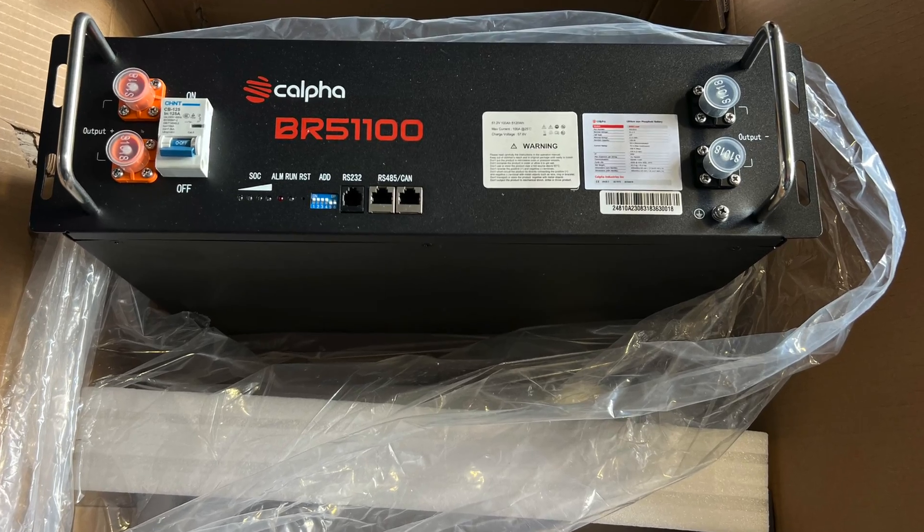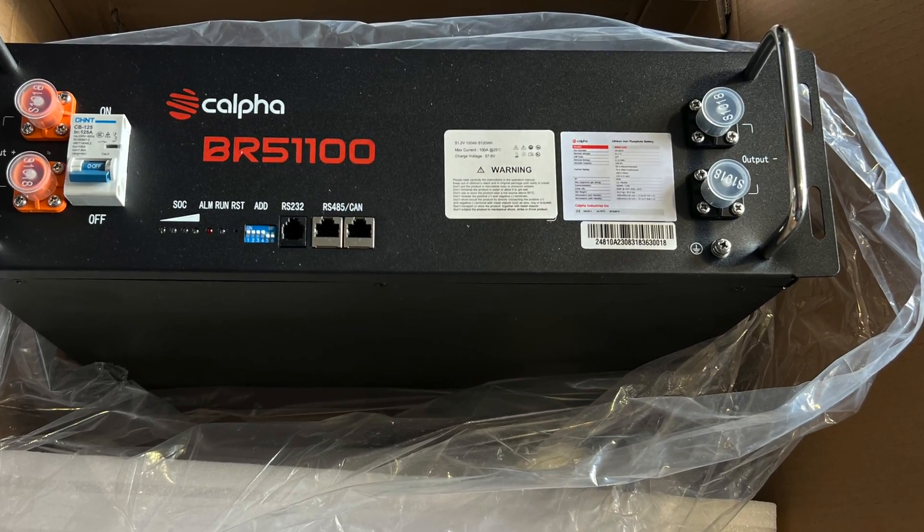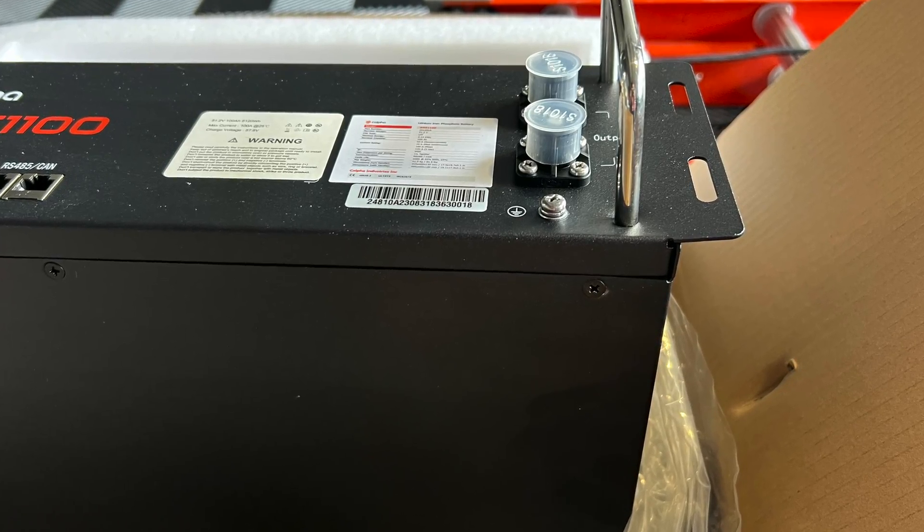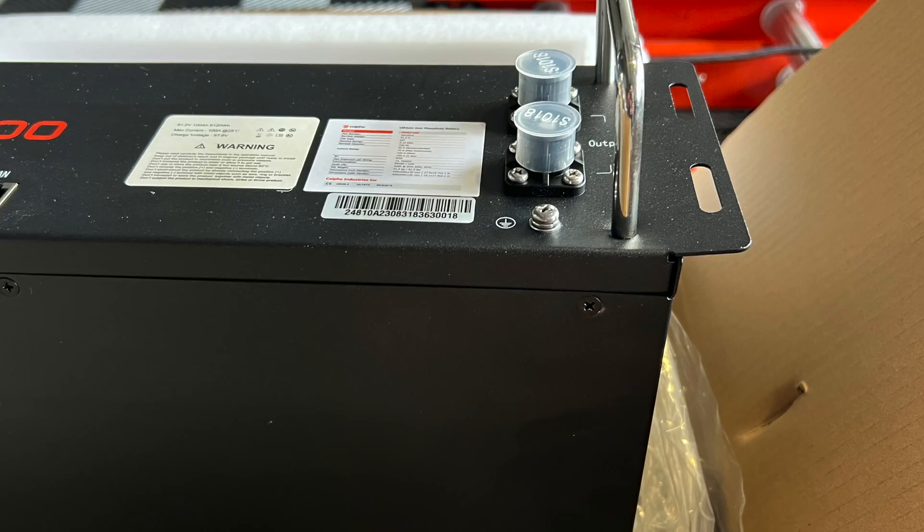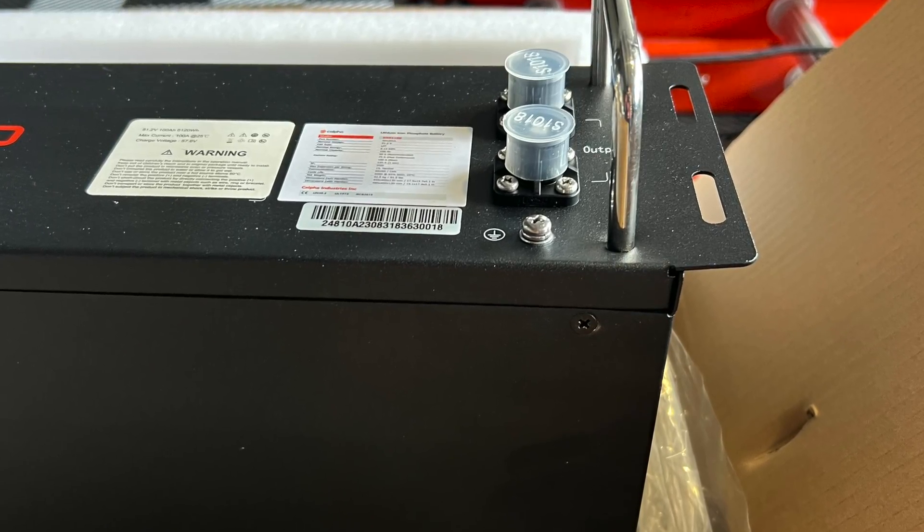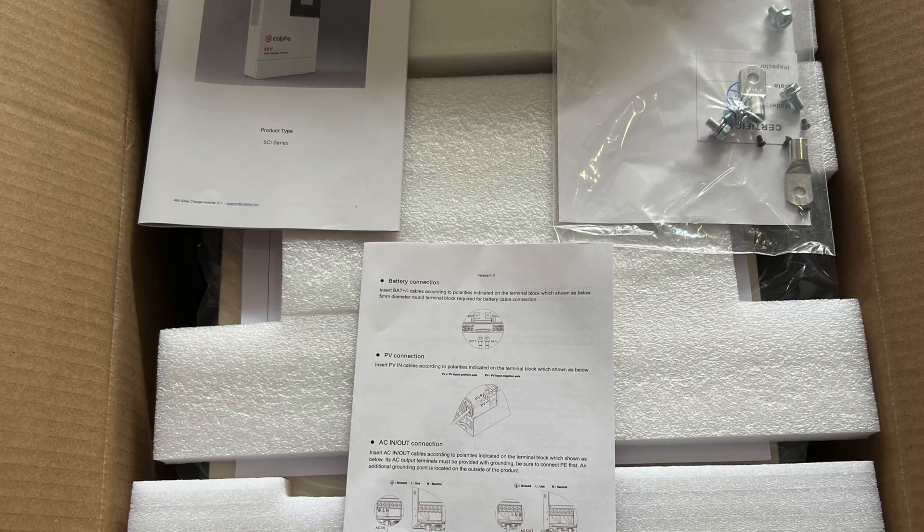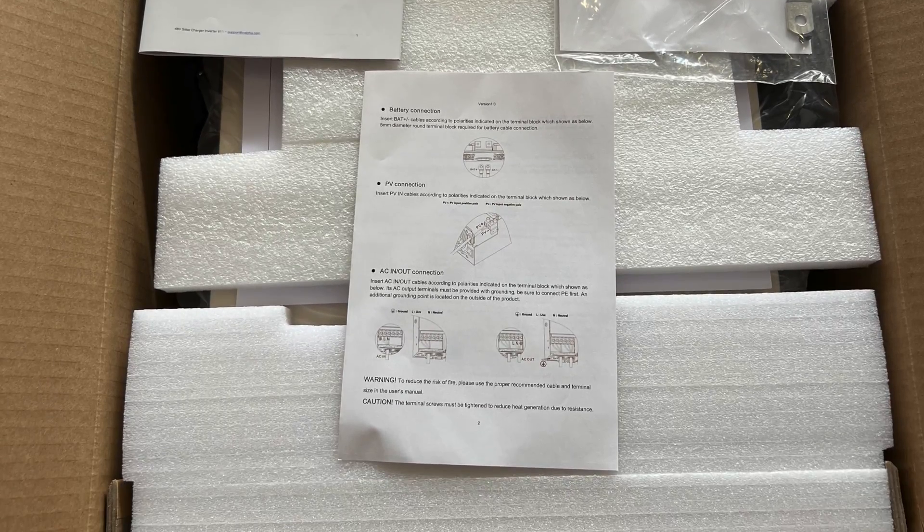When they received battery, there was slight damage to handles during the shipping. So battery definitely could be packed better. And inverter was delivered fine.